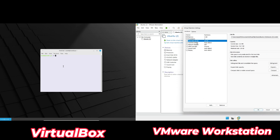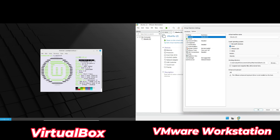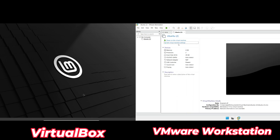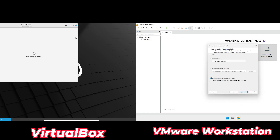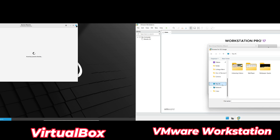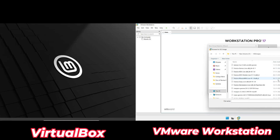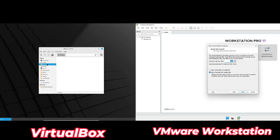VirtualBox also supports a wider range of virtual disk formats — like VDI, VMDK, VHD, and HDD — making it more versatile when working with files from other virtualization tools. VMware sticks primarily to VMDK. However, VMware makes up for this by offering granular control over hardware allocation. You can configure advanced settings like 3D graphics acceleration, allocate more video memory, and even enable features like Unity Mode. VirtualBox offers some of these features, but they're not as polished or flexible. So for pure versatility, VirtualBox takes the crown.